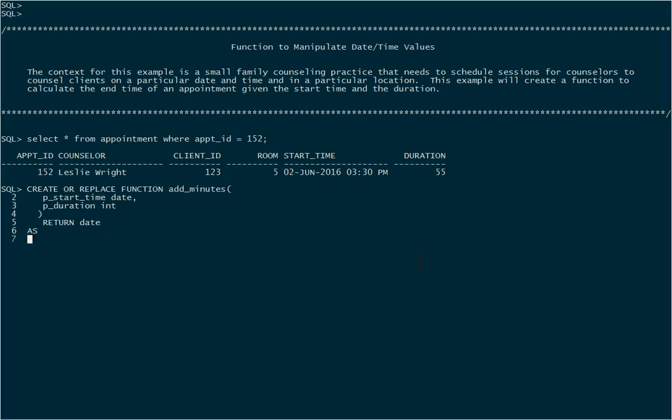Now we're ready to declare the local variables that we'll need. I'm going to declare two. I could get by with fewer but let's create one that will allow us to calculate the size of a minute.